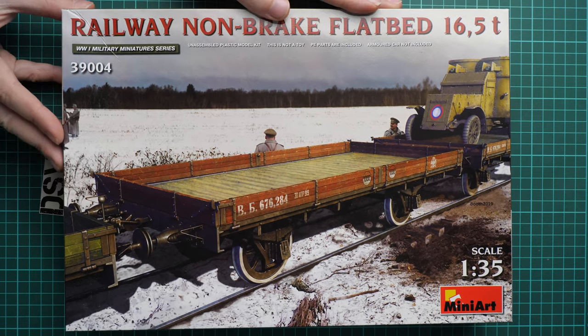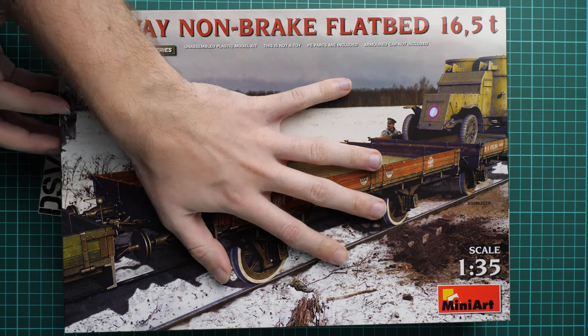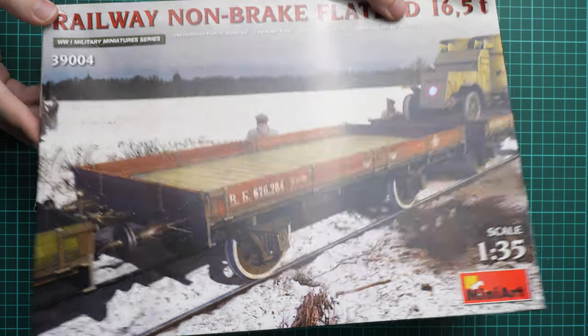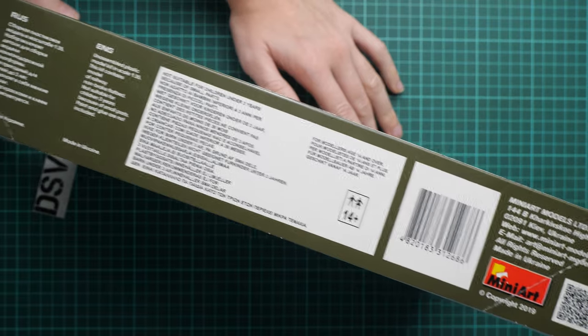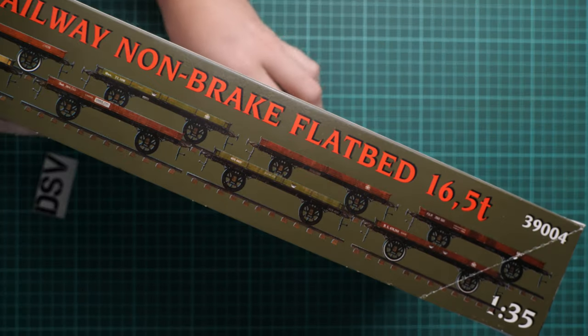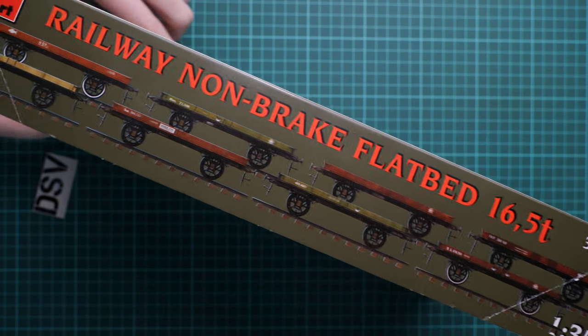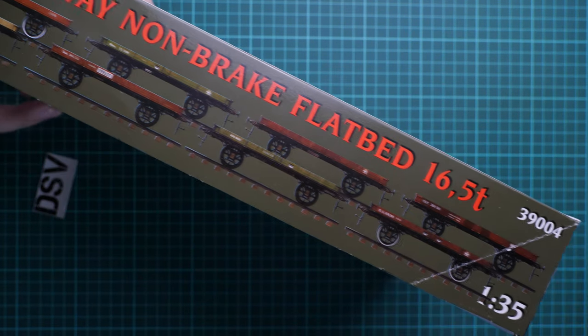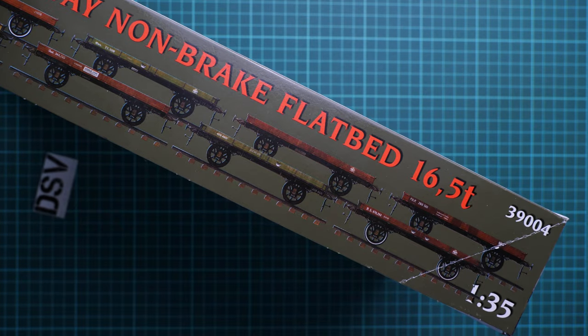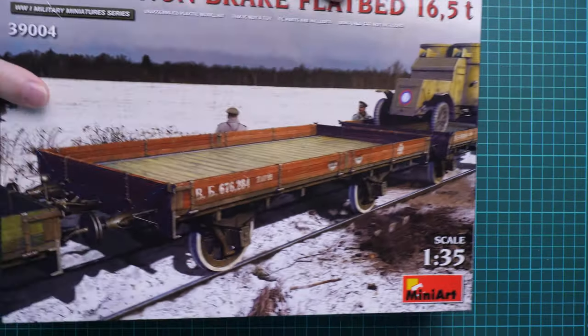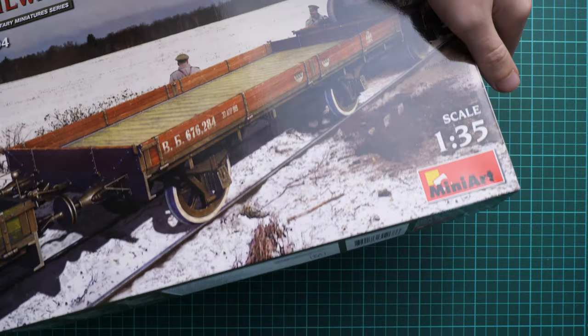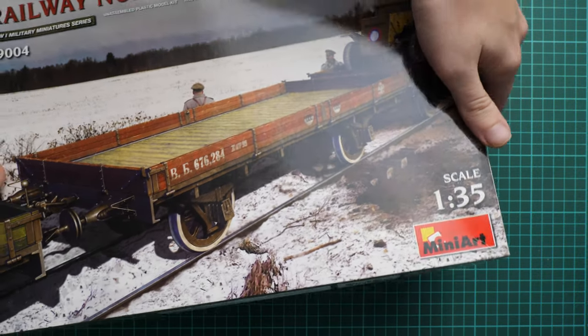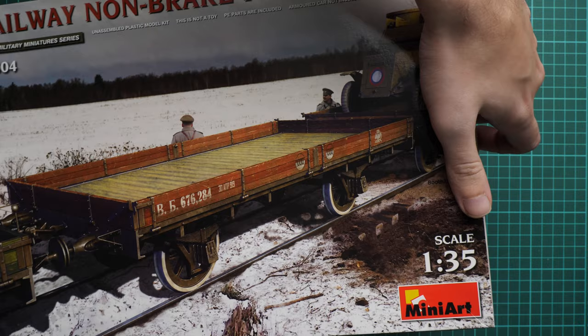First of all, here we have a standard MiniArt sized box. Here you can see a comparison with my hand. On the side we have some information about the kit, nothing serious, just typical info. And on the other side we have several markings. As you can see there are a lot of them, but of course you're not limited only to this. You can choose something else if you have some reference photos or you have some ideas on what to paint on this railway flatbed.